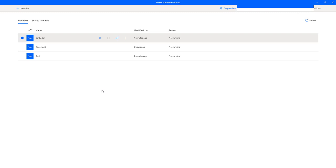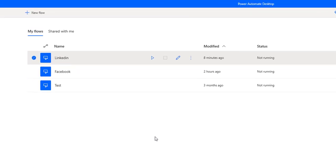To share our desktop flows, as a prerequisite, we require a Microsoft account or work or school account with an upgraded premium account. Without upgrading to a premium account, it is not possible to share the desktop flows. I'm logged in to Power Automate Desktop with my work or school account with an upgraded premium account.